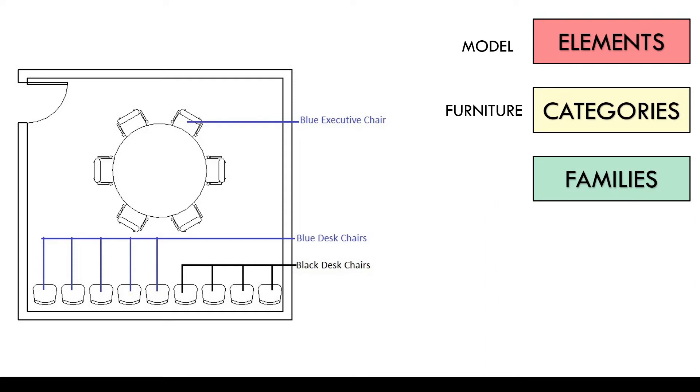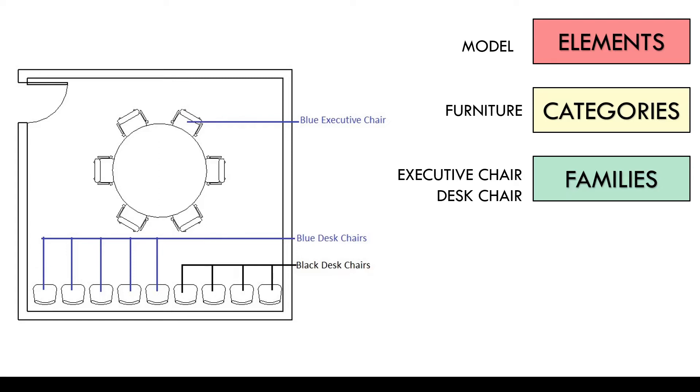How many families do we have? Remember whenever design changes the family changes. Perhaps we have two different manufacturers for the executive and the desk chair. So we have two families of chairs in this example. Executive and desk chairs.